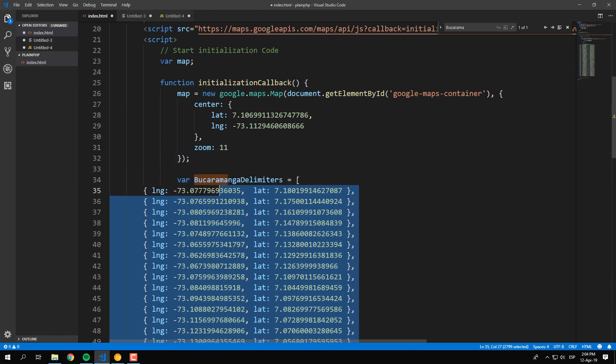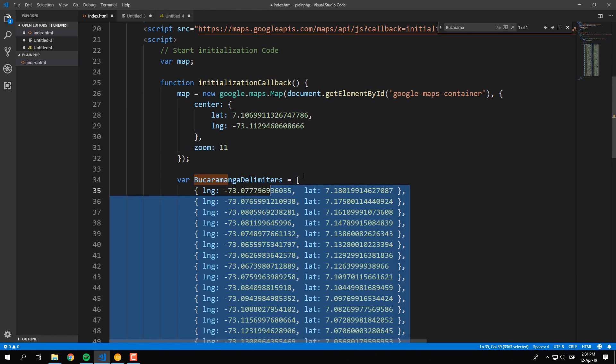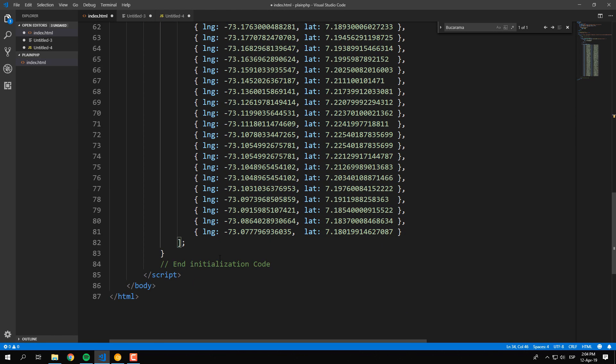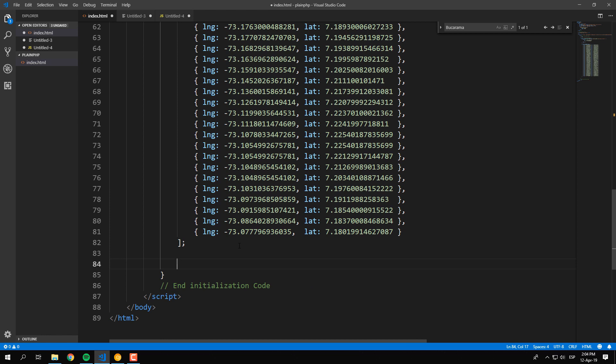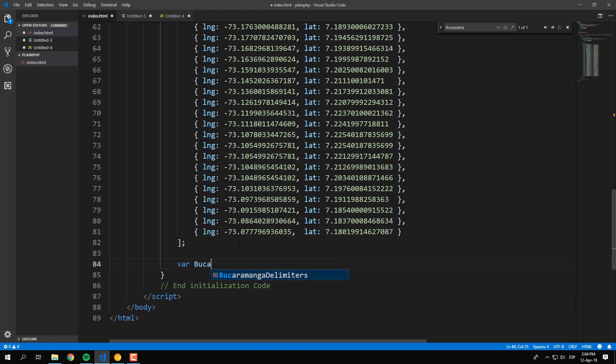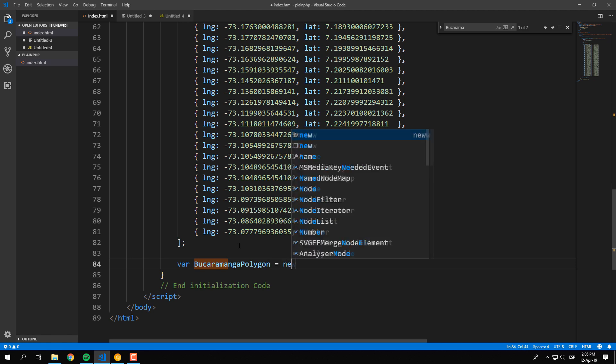Now copy the JavaScript object of the coordinates that you created previously and paste it in the code of your website. Create a new instance of a Google Maps polygon and store it into a variable.